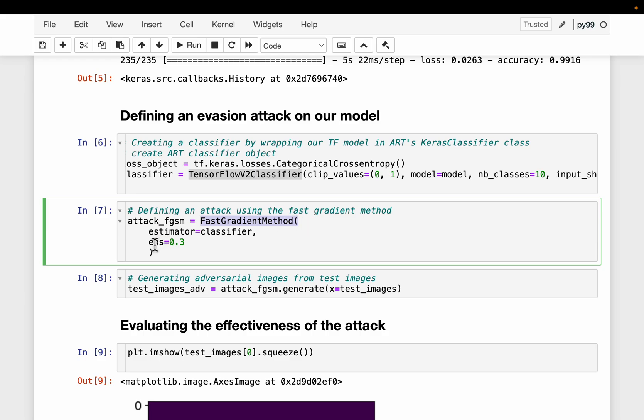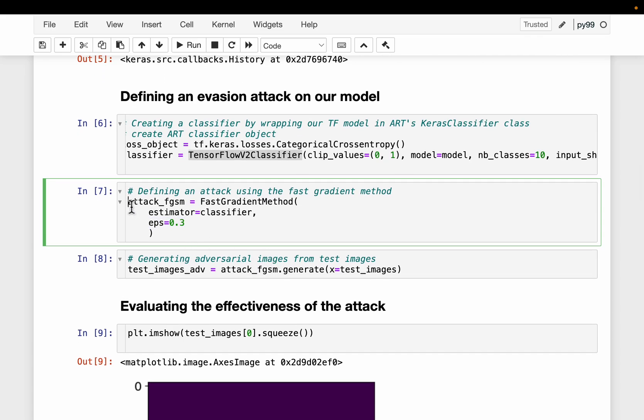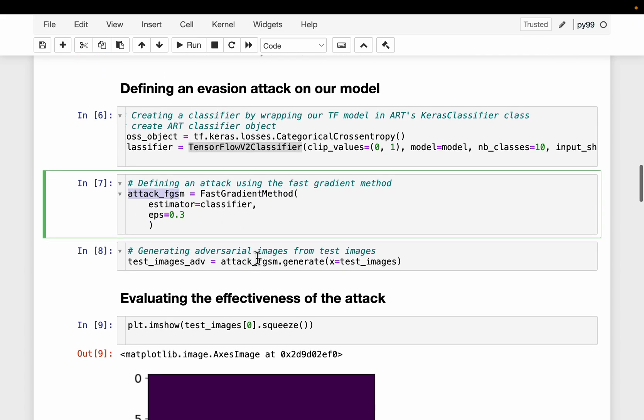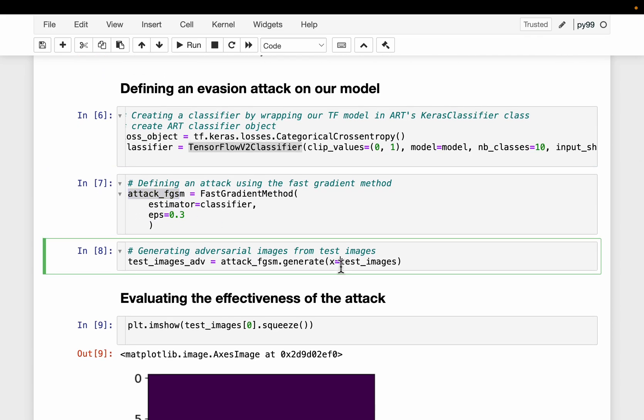The attack strength is defined by this parameter epsilon. This is the most important parameter. It goes from 0 to 1. The higher the value, the stronger the attack. Using this attack function, here we are providing our test images to produce these new images which are prone to these adversarial attacks. Let's call these images adversarial images.